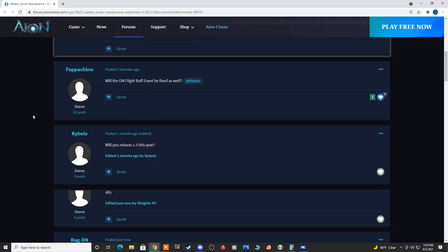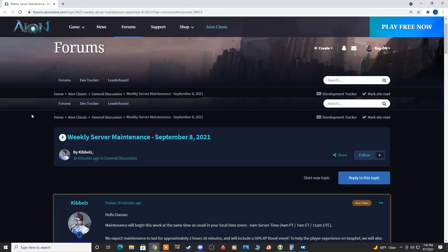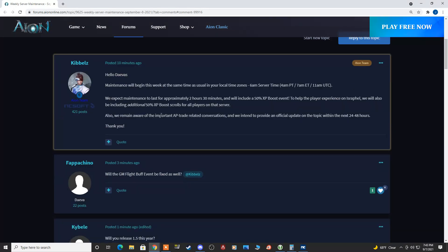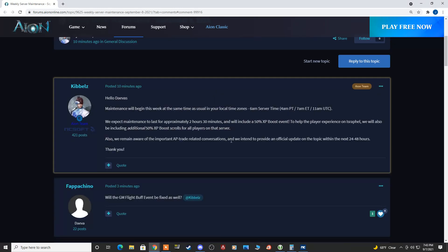Quite a few of them are like, hey, we had this event. It worked for the very first day, stopped working for the rest of the week. You guys have been silent on it. What's going on? And he hasn't replied to anyone posting or asking about that. So we'll see if they even address that.